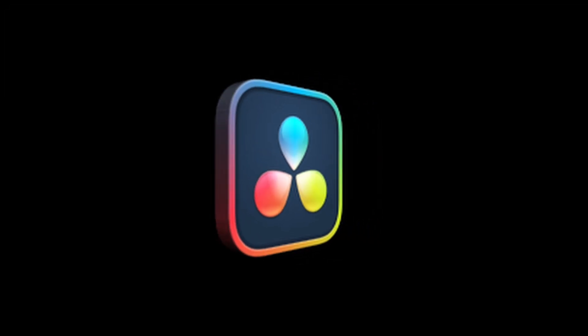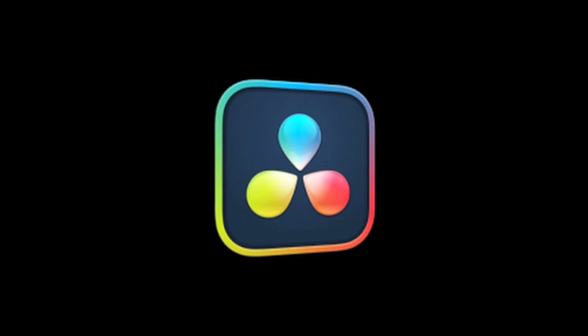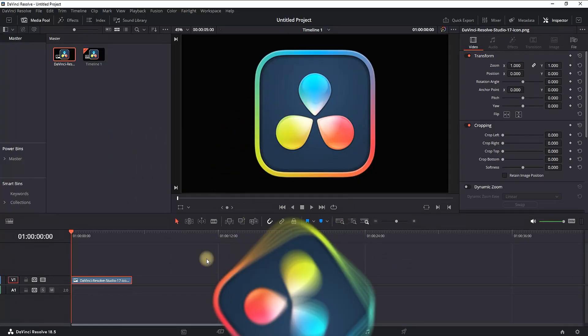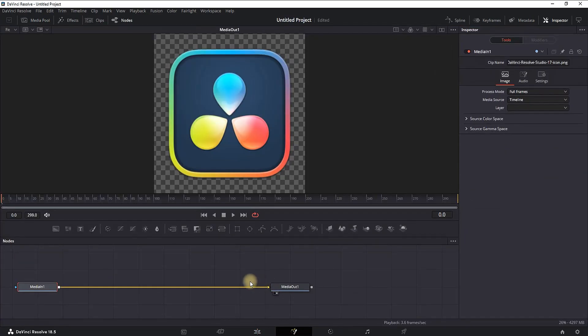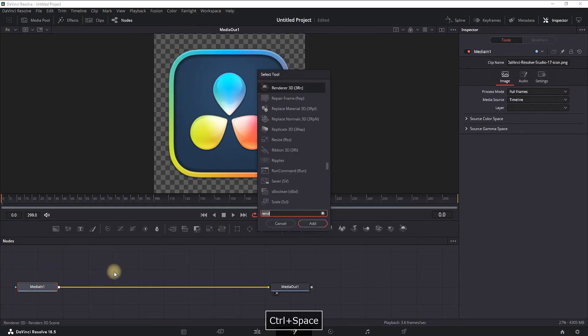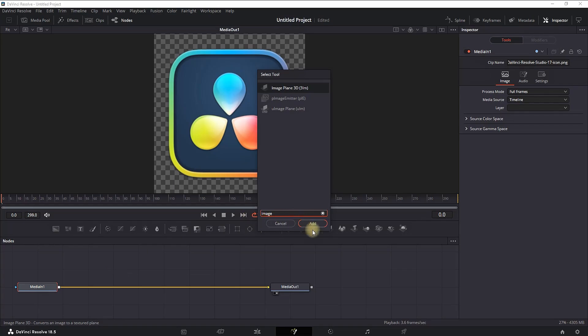How to make a 3D rotation logo inside DaVinci Resolve. You can use any logo—I'm using the DaVinci Resolve one. Going into the Fusion tab, highlight media in, press Ctrl+Spacebar to open the toolbox, and look for Image Plane 3D.